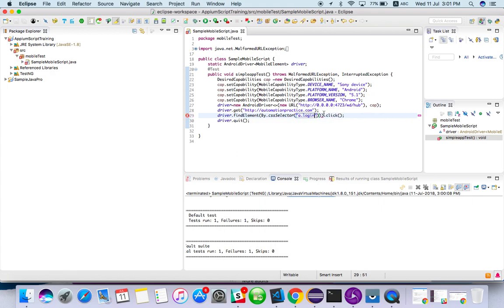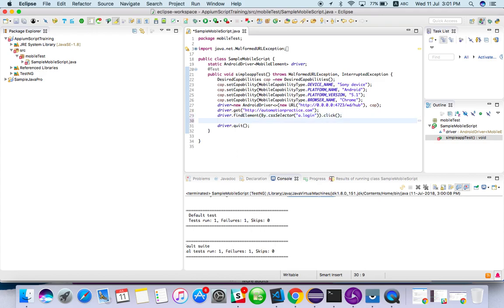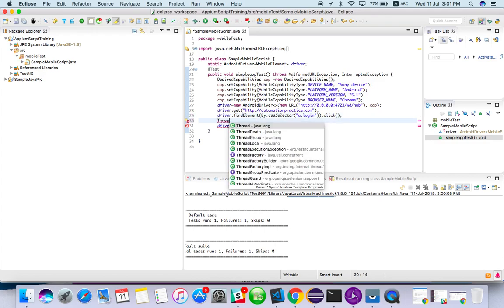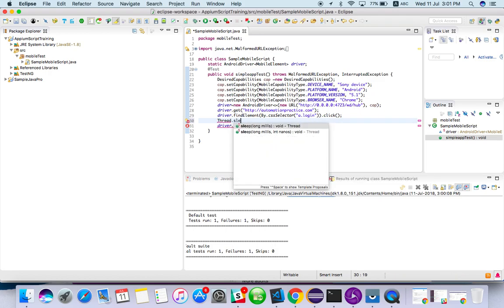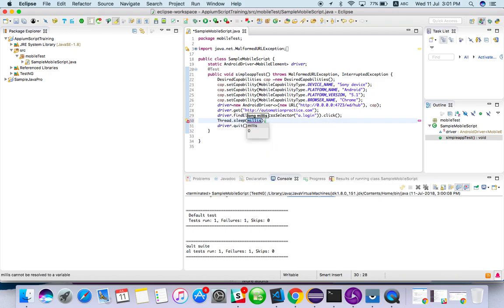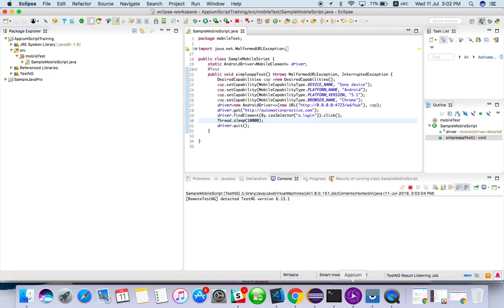So we need some time after click. We need to wait. So intentionally I will add a Thread.sleep also. Thread.sleep. Something like, let it be. Just for showing you guys, I have added sleep. I will run it again.